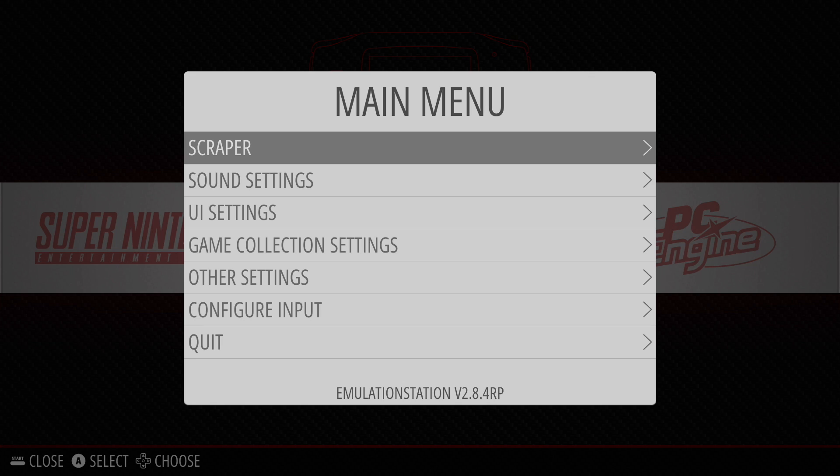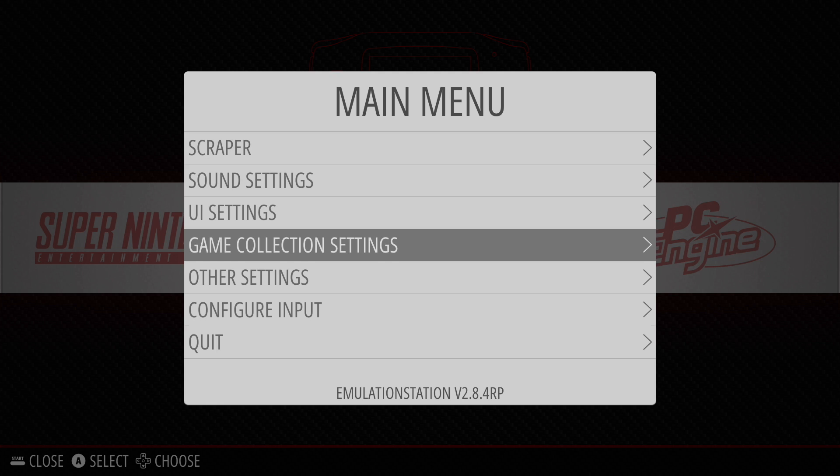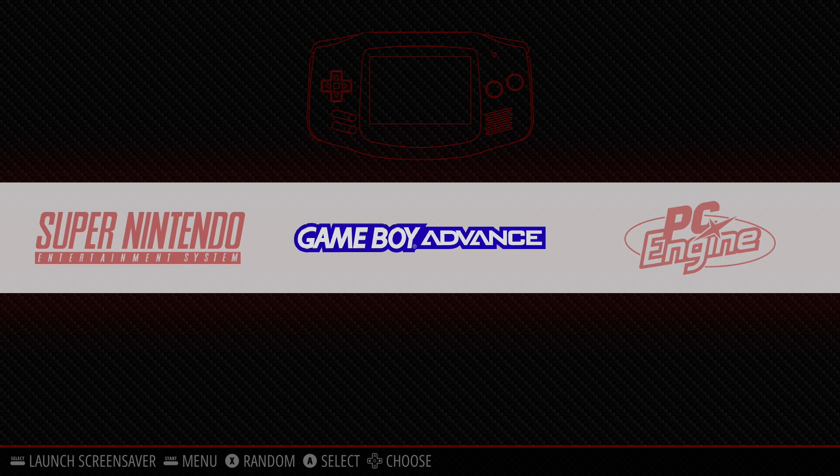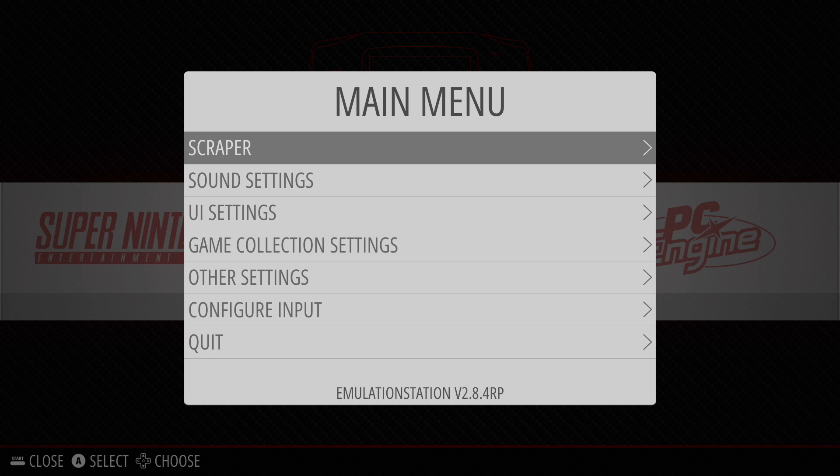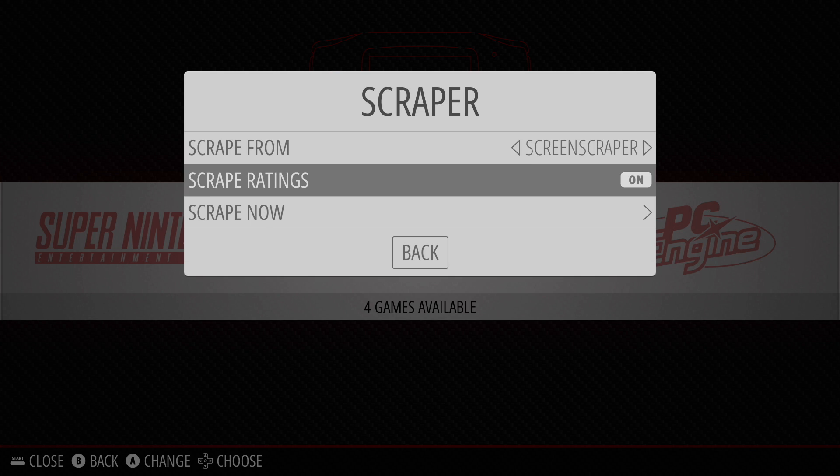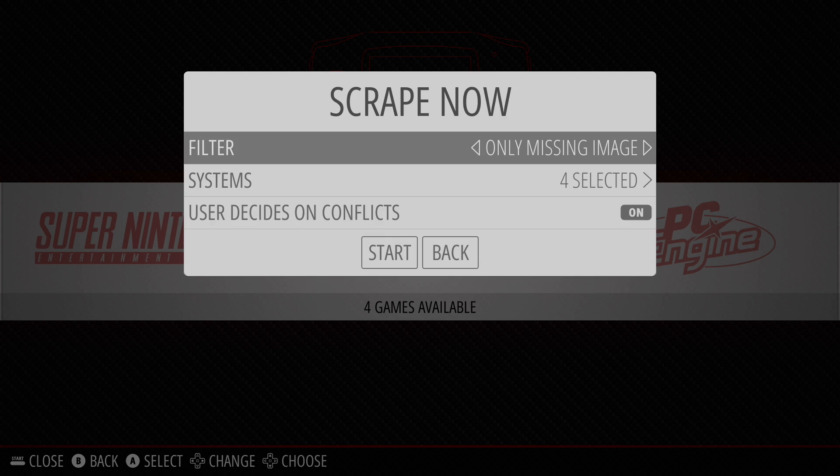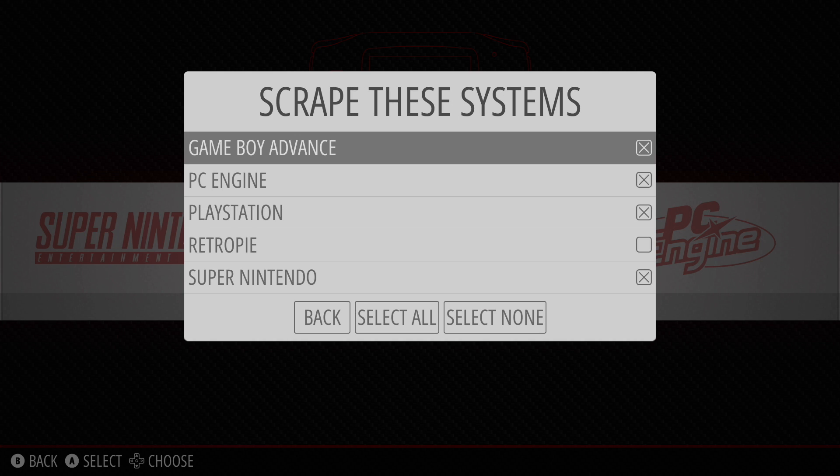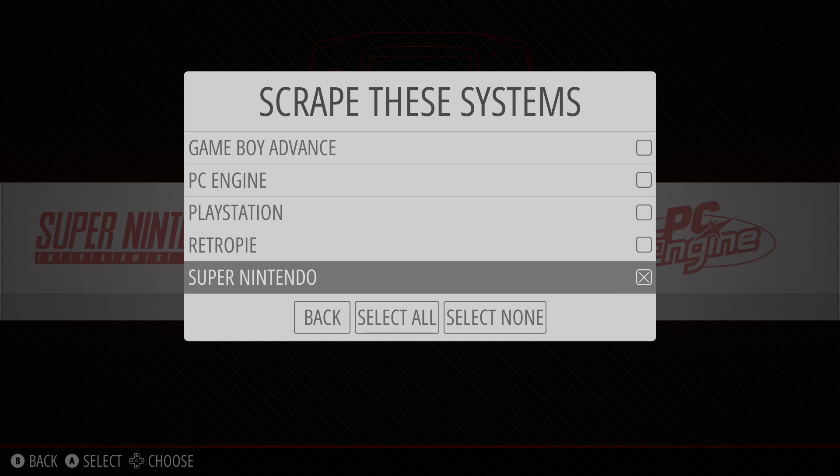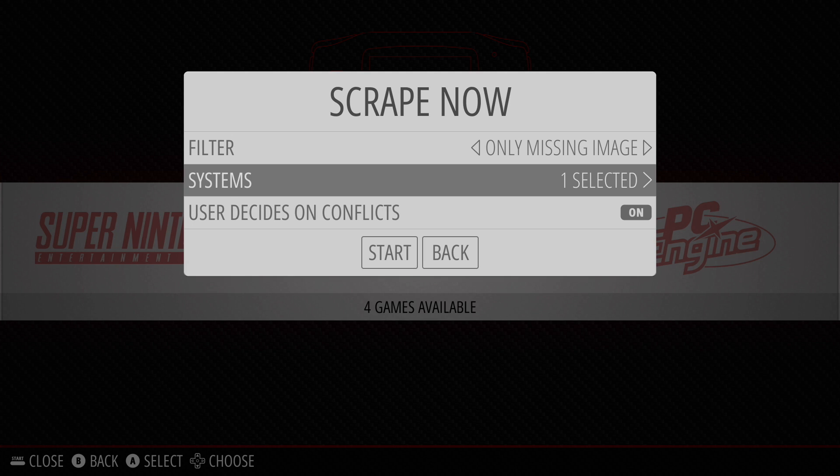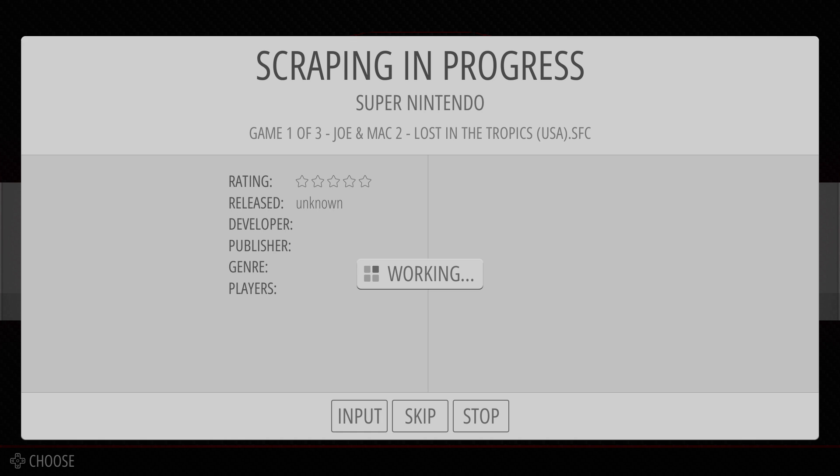If you want to scrape the artwork for each of these games, press Start on your controller. Go to Scraper. Scrape from the GamesDB or Screen Scraper. I'm going to go with Screen Scraper. Scrape now. And for this video I'm just going to scrape one. So I'll deselect these three and I'm just going to scrape Super Nintendo. We'll click back and start.